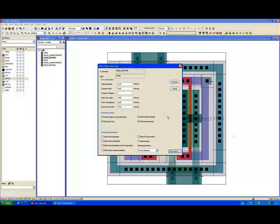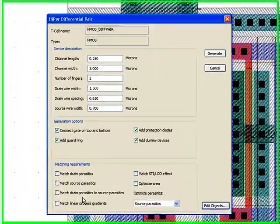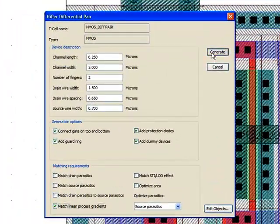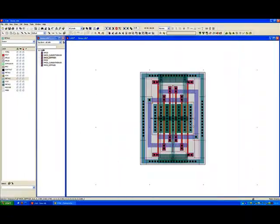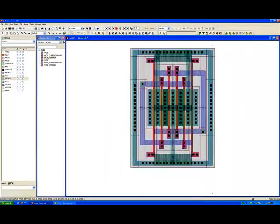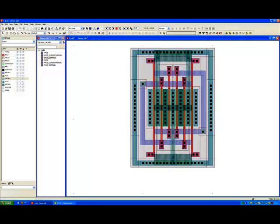But if it is we can certainly come along and we can choose to match linear process gradients across the device. And what we can see now is we have device A and device B on the left hand side and device B and device A on the right hand side giving you an ABBA pattern which basically cancels any linear offsets.